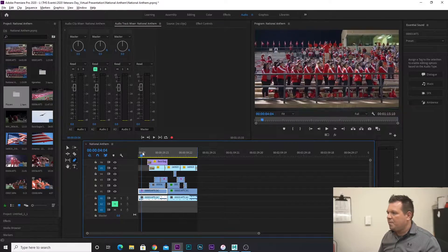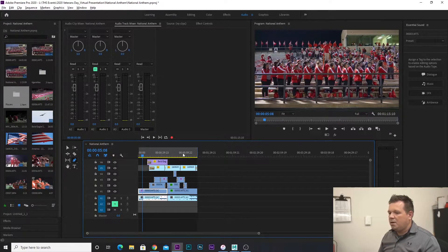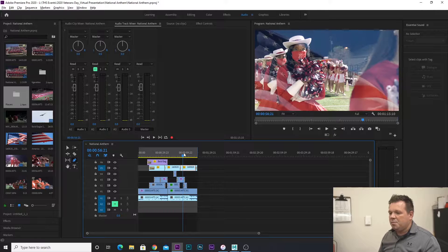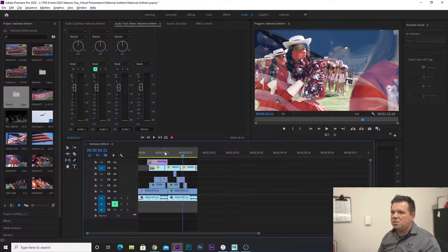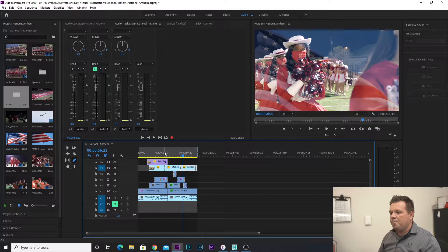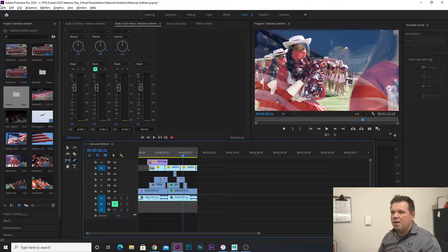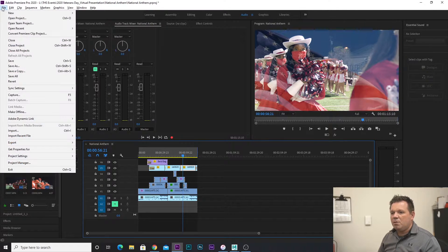Alright, so here we are in Premiere. I've got my project up here. This is all complete and I'm ready to project manage this. For right now, I'm just going to manage this to my desktop for the time being. So I'm going to click on my sequence down here — you can see I've got the box here — and I'm going to go to File, Project Manager, down here at the bottom.